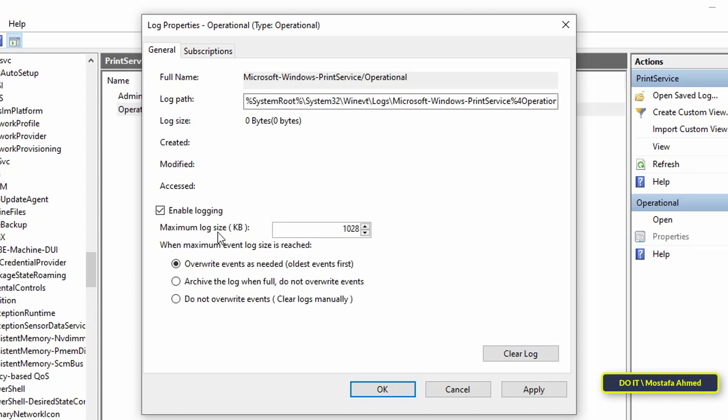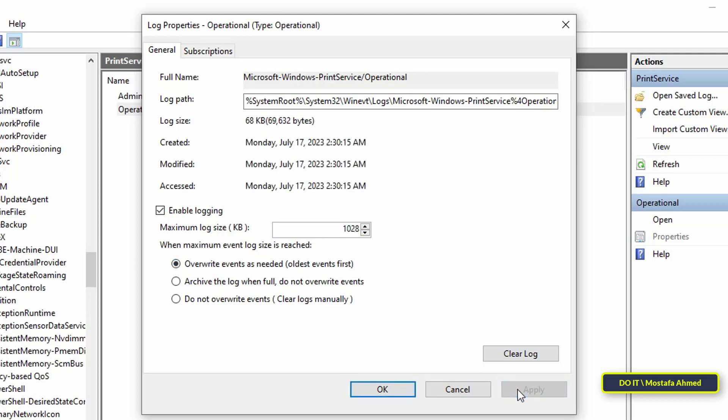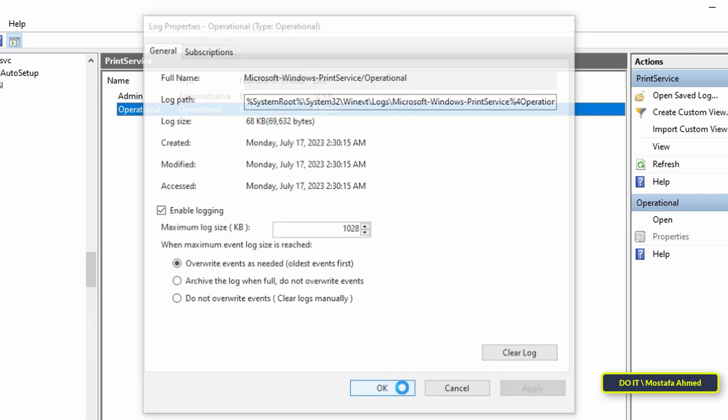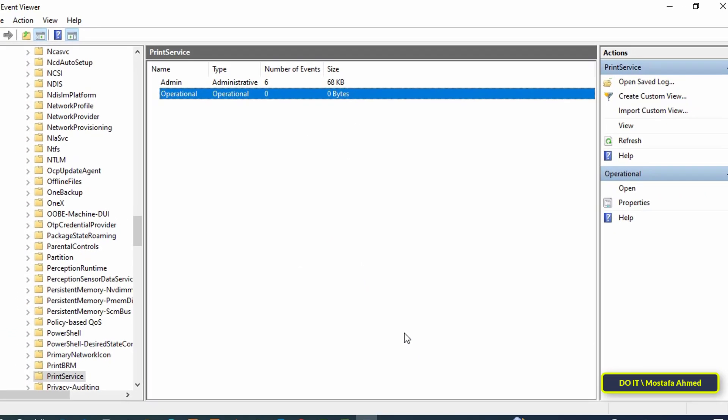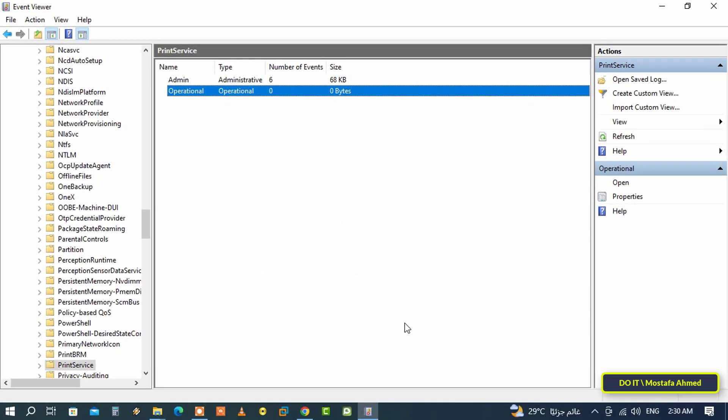Next, you can specify what Windows should do when the maximum size of the event log is reached. There are three options, but the best option is Overwrite events as needed. Then click the Apply button, then OK. Once you complete these steps, Windows will keep a log file of any documents that were printed from your system.